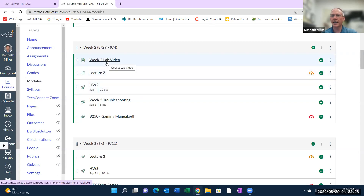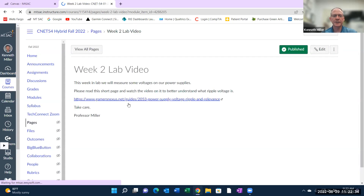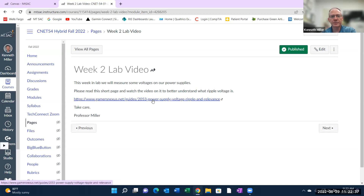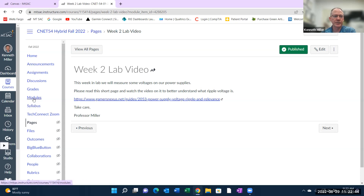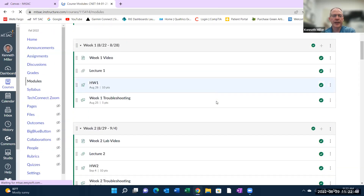I'm also going to do another video where I'll show you the lab. So this will contain some information here. There's also a really great website that I want you to look at before you come to the lab on Thursday, but I'm going to add some more information to this page, so check that out later today.